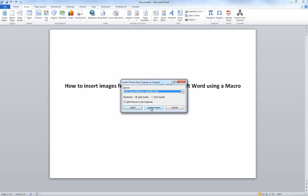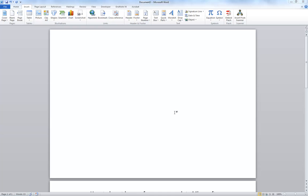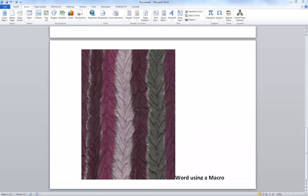And I can do an Insert and it should bring up the Scan Toolbox. I should have hit the Custom Insert. There it is. OK, so there's my image.